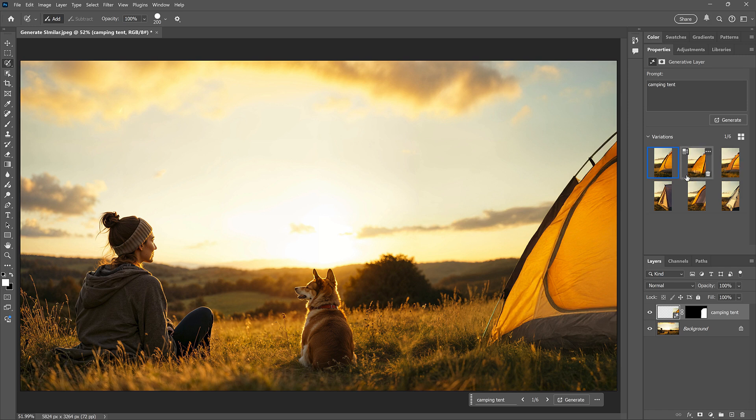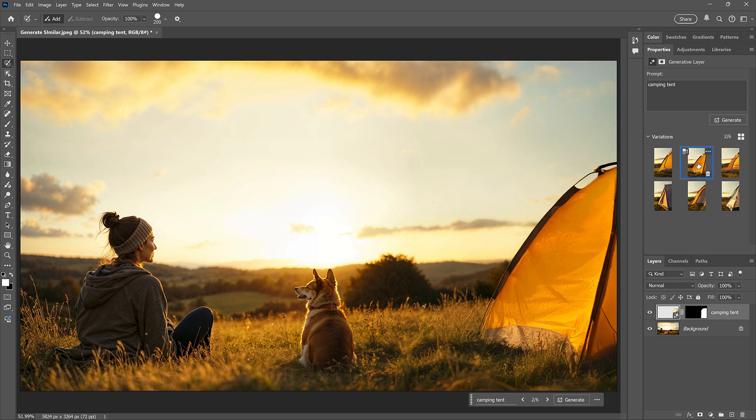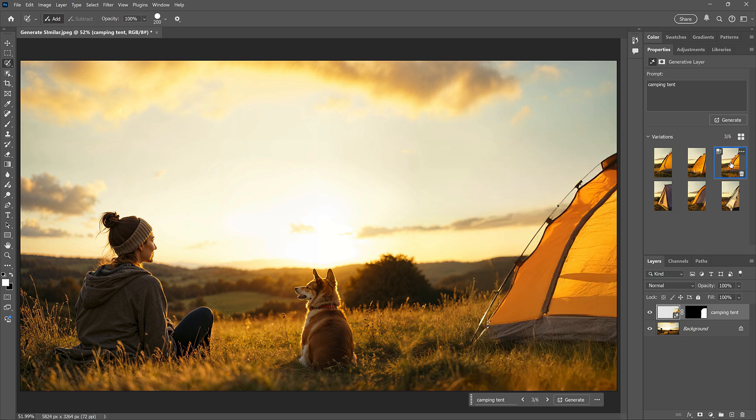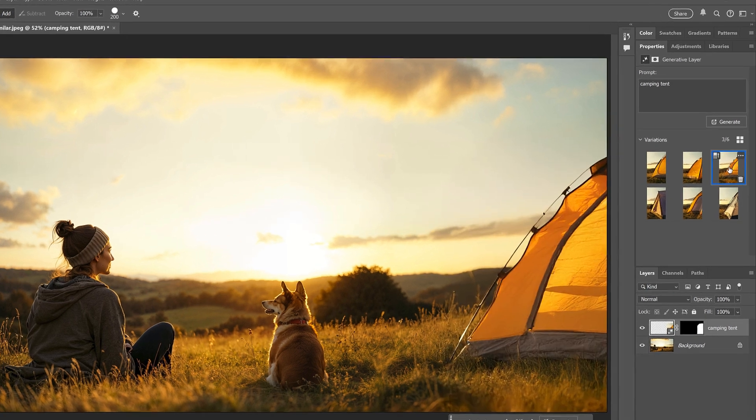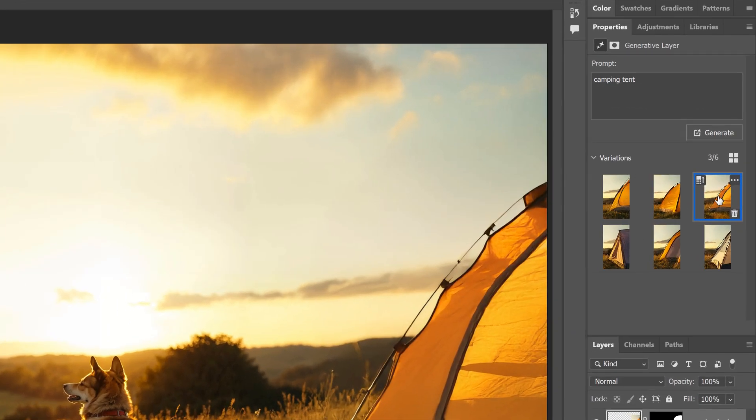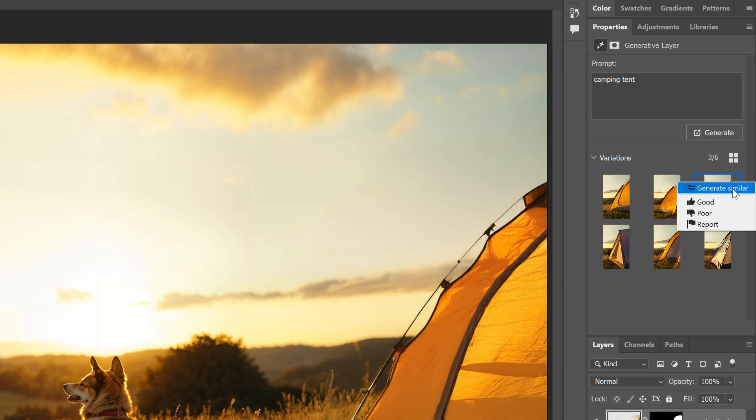So we have our first one, our second one, which is not that great, and our third one. The third one has some problems, but if I want, I can generate three similar results to this one, just by clicking those three dots in the upper right of its thumbnail and choosing Generate Similar.